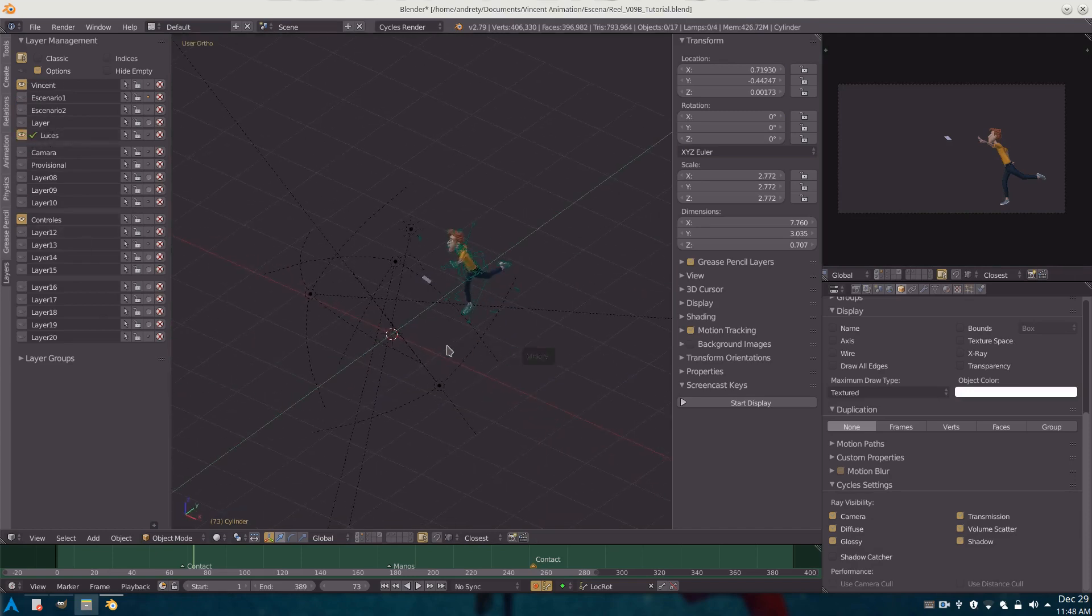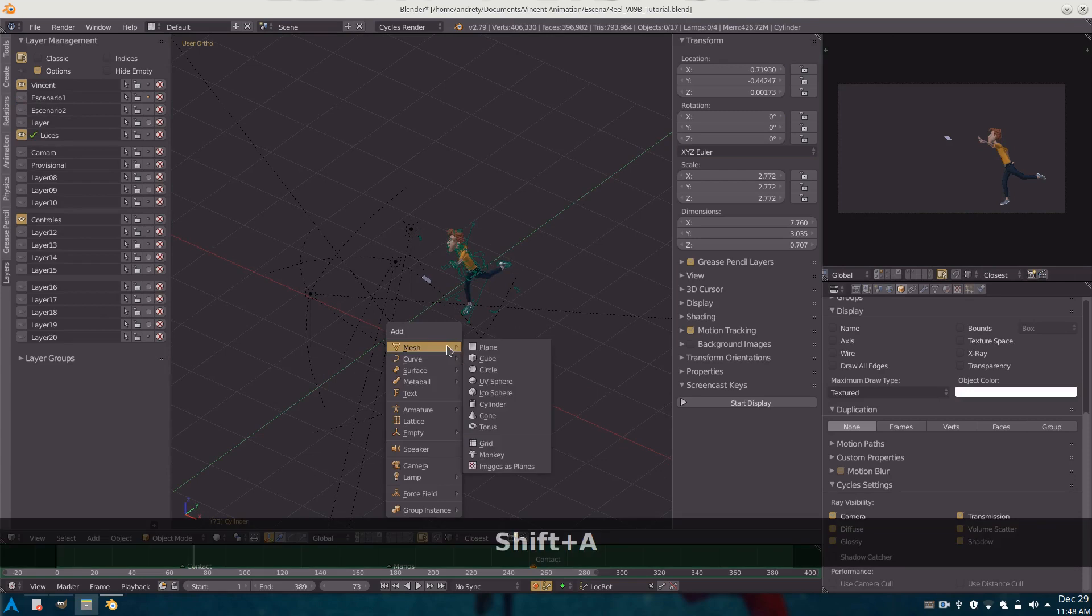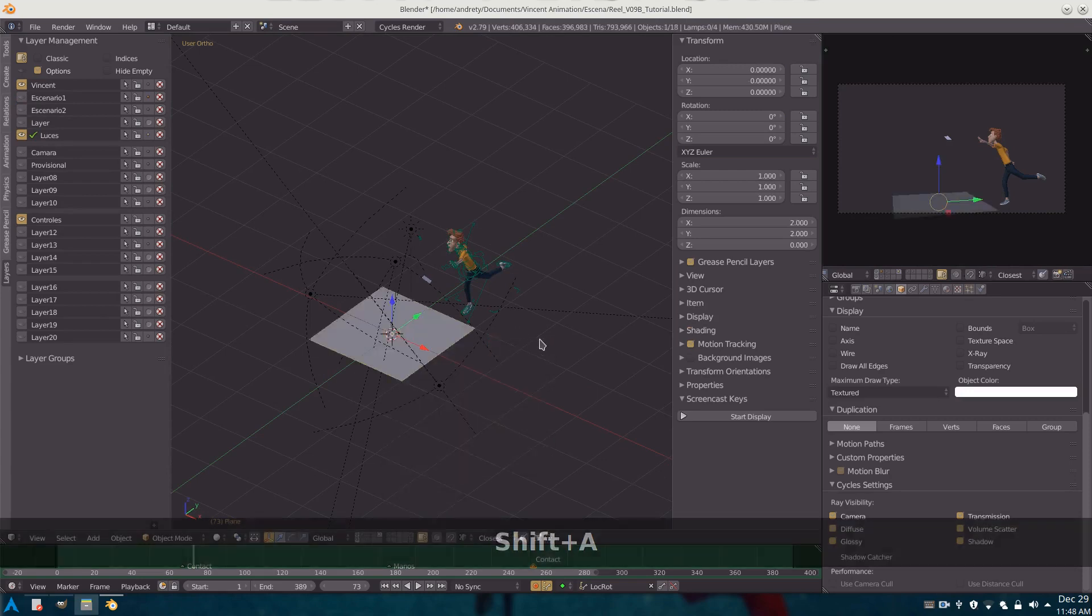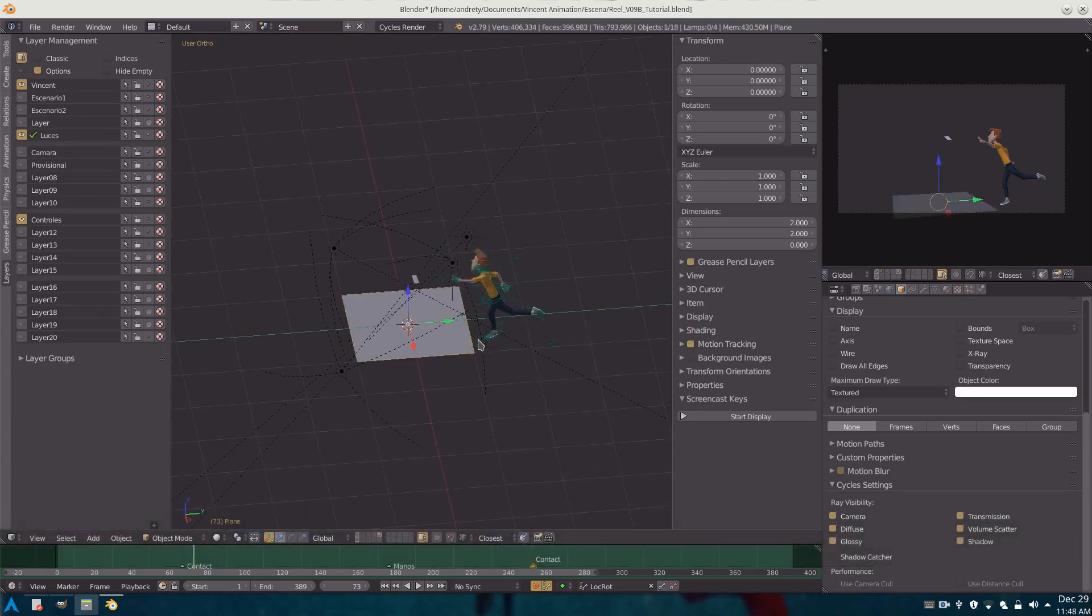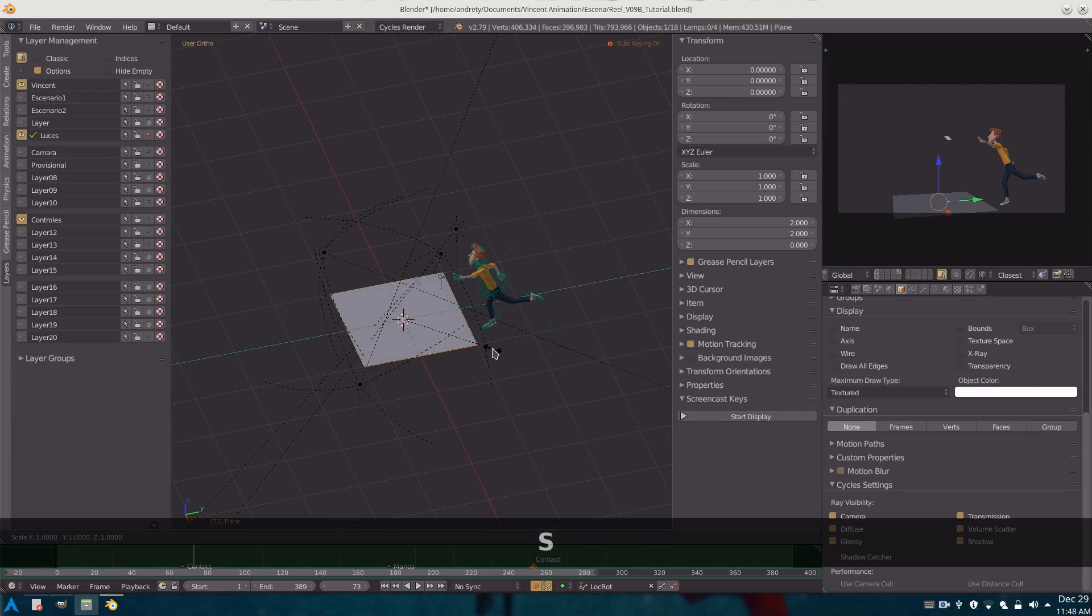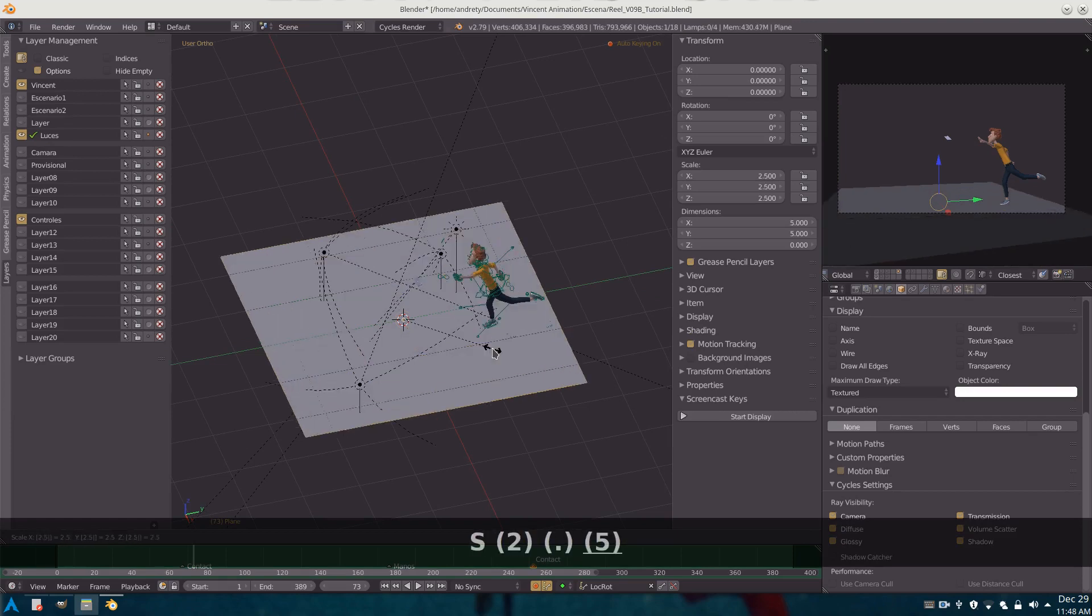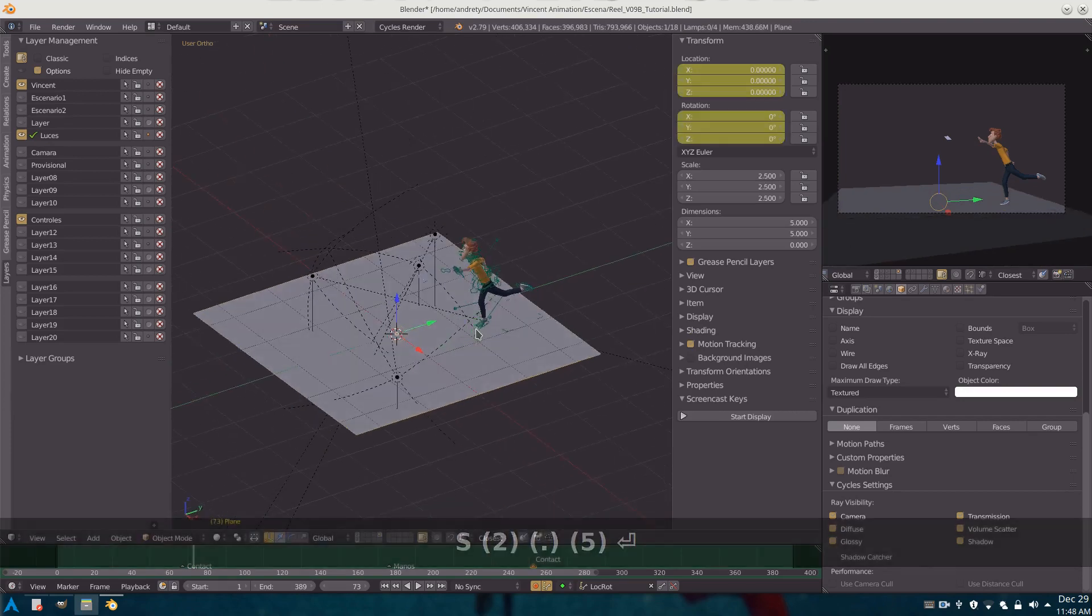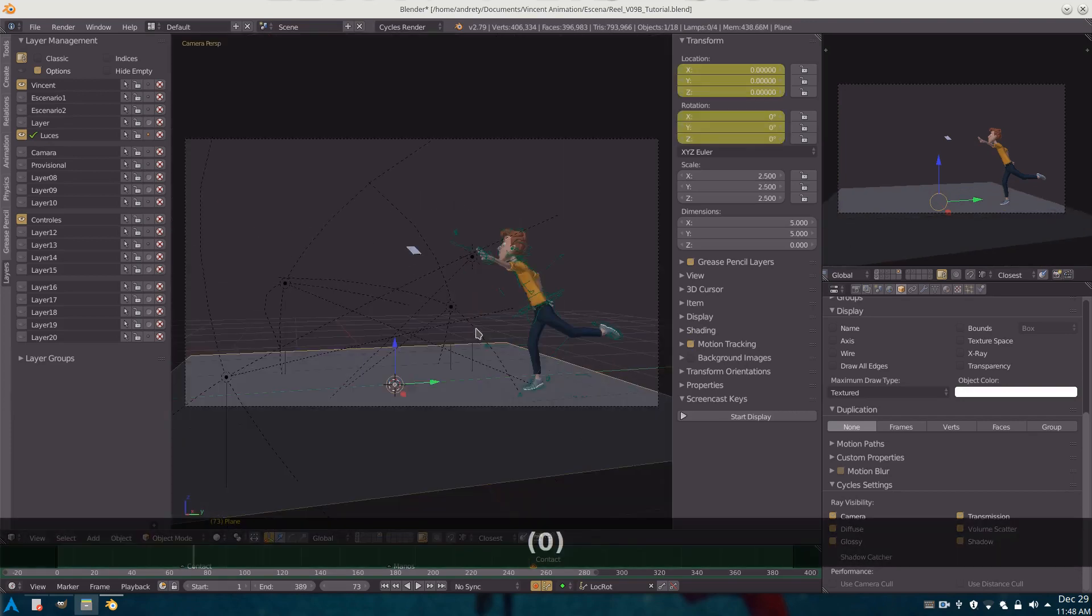Now what we are going to do is create a plane. In my case I simply have to scale it two and a half times and that's going to be enough.